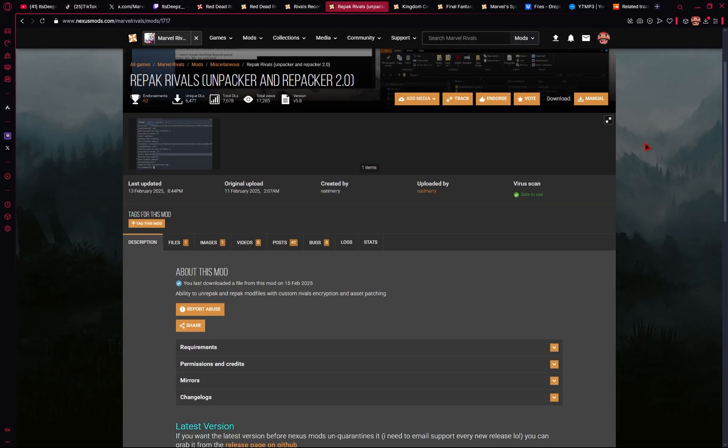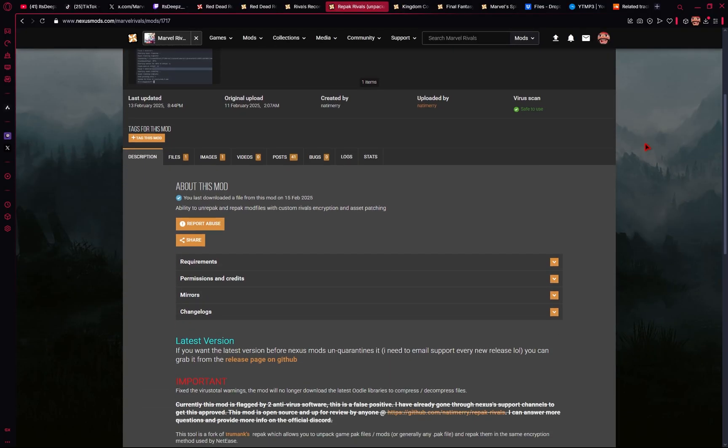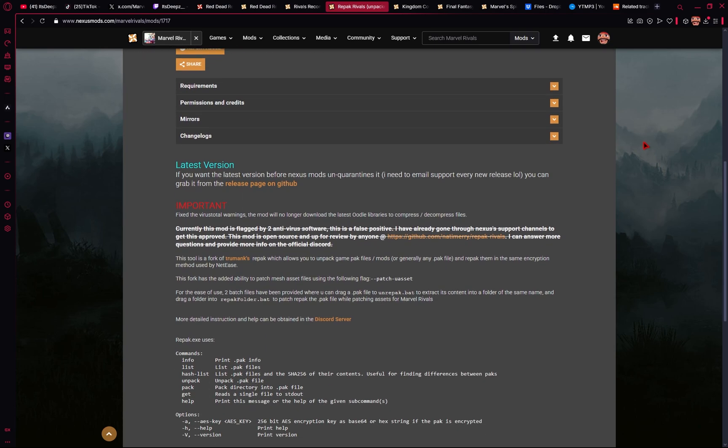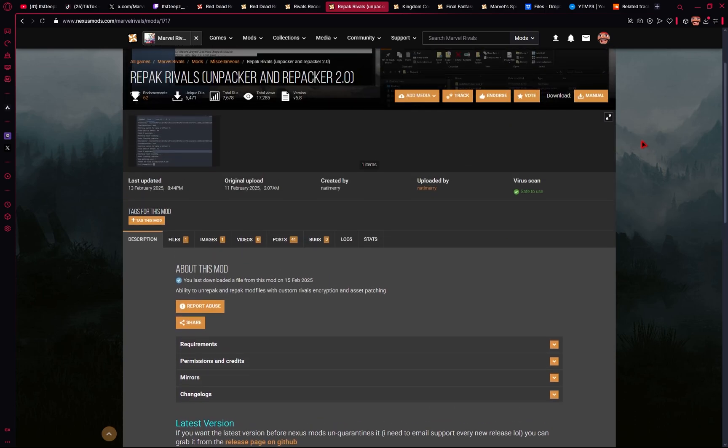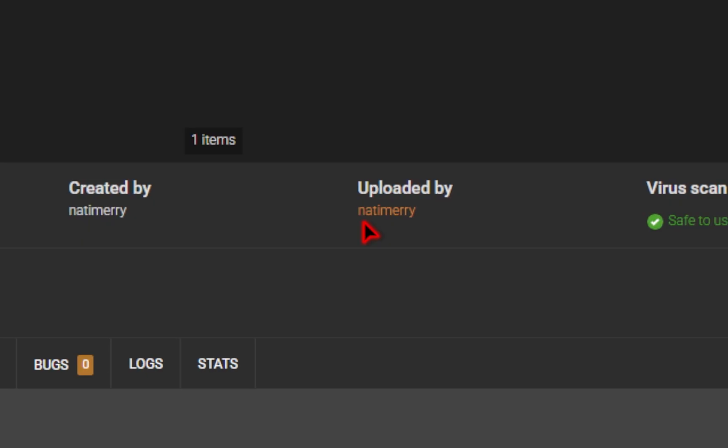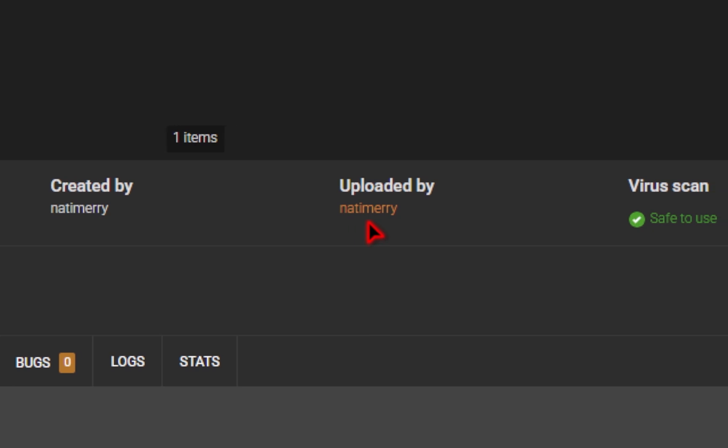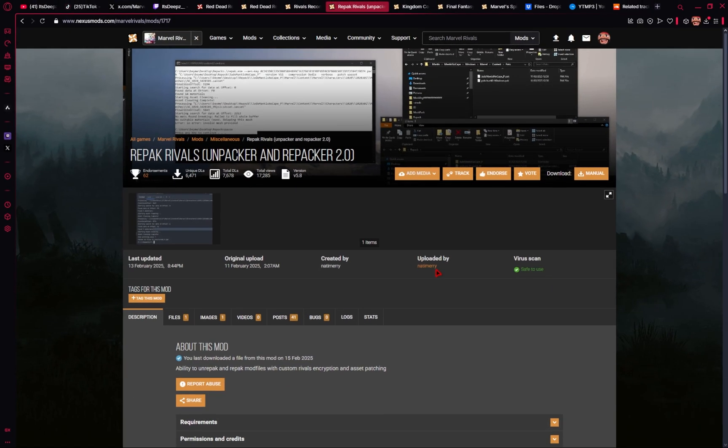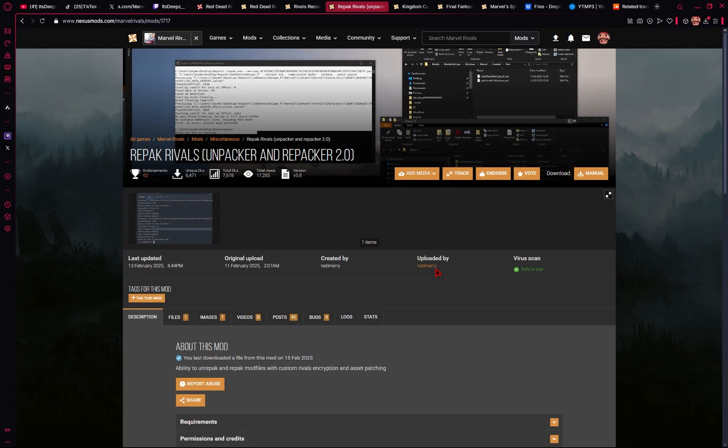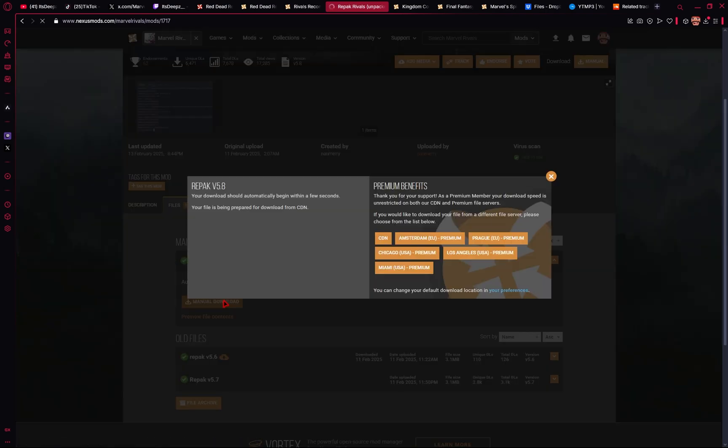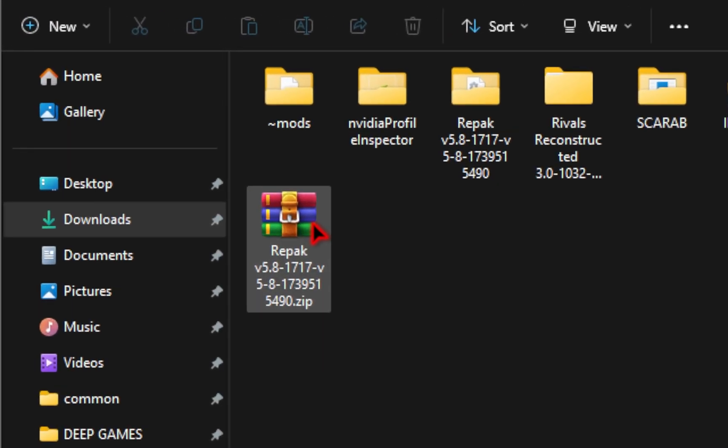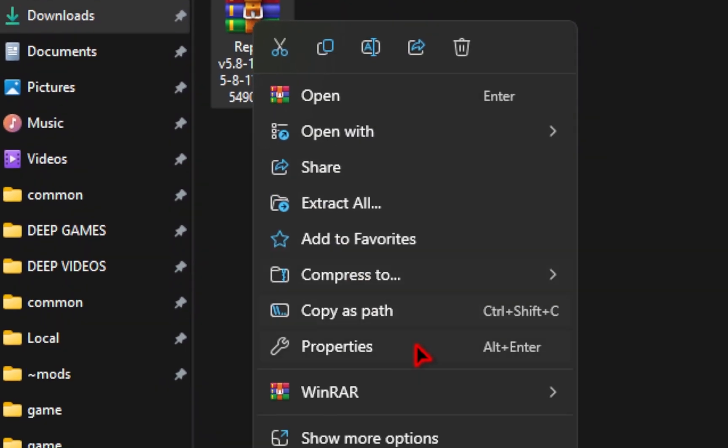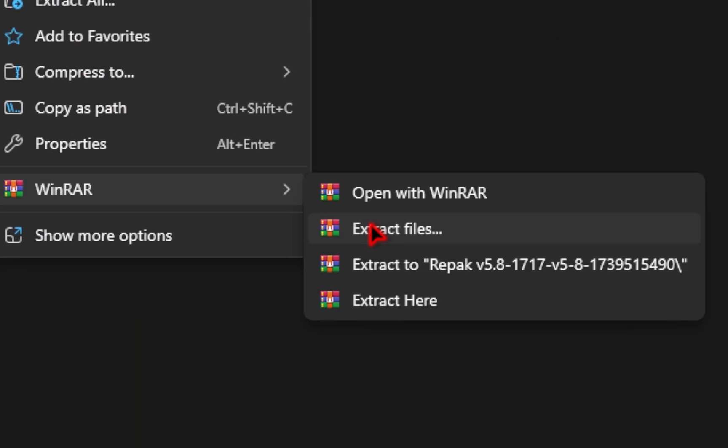Now, some older mods haven't been updated for the newest season, so if you're trying to get one of your favorite ones to work, you're gonna need a tool called Repack Rivals. This is the one that is uploaded by Natty Mary, the creator of Repack Unpacker. So with the latest version of 2.0, this allows you to convert a majority of the older mods into something you can use for the new season. So I'll be showing you how to use this mod real quick.